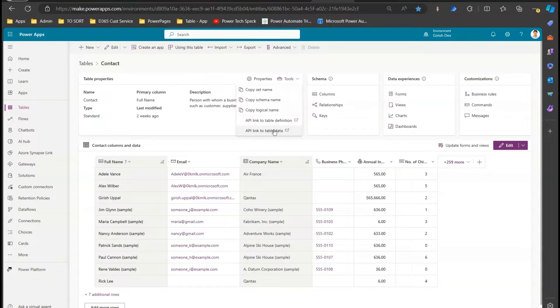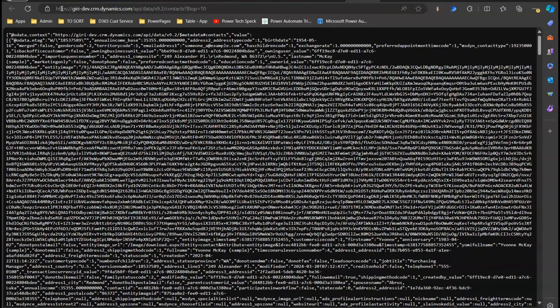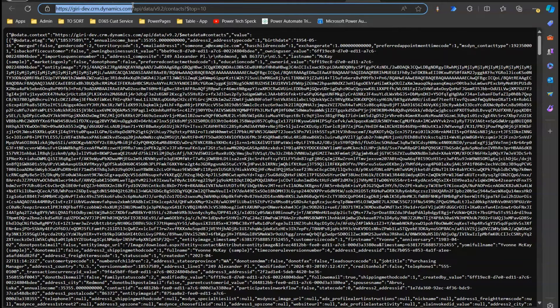Under Tools, you can see 'API link to table data.' The moment you click on it, it will open a URL. If you closely watch this URL, it is basically your tenant name slash api slash data slash v9.2 slash something. Let's evaluate this URL one by one.